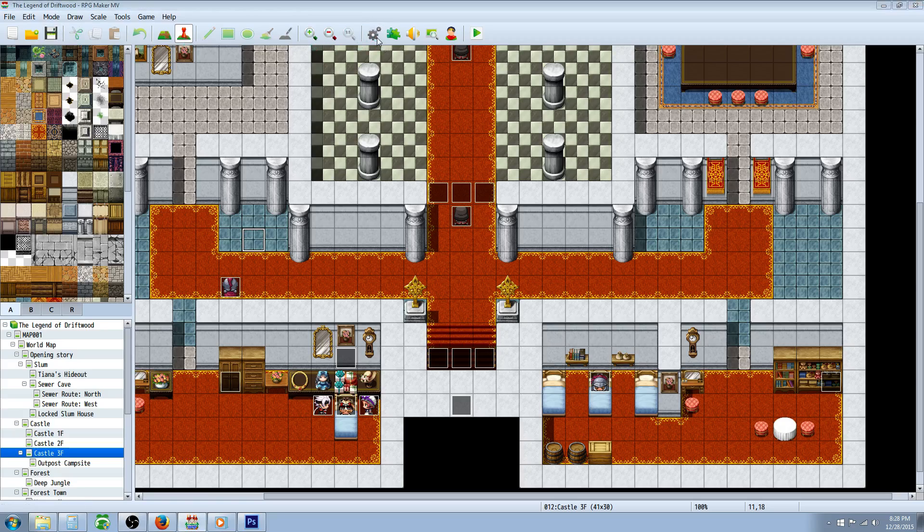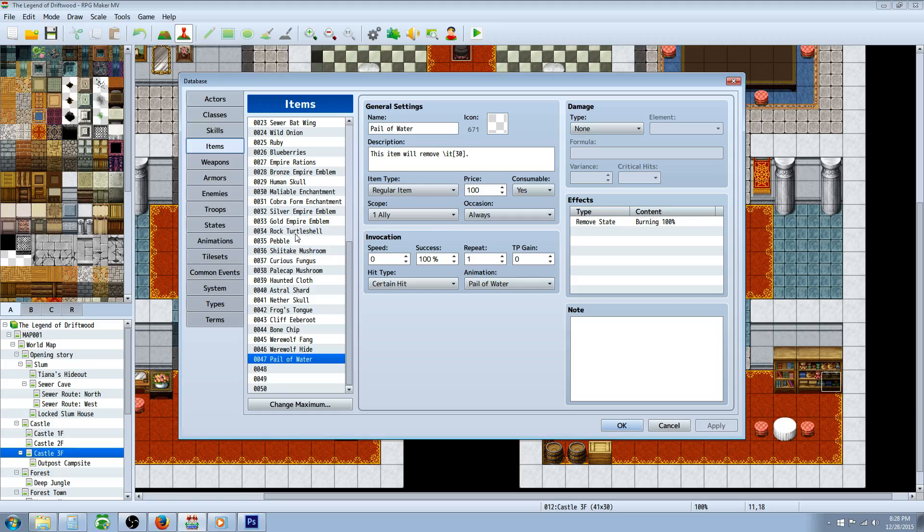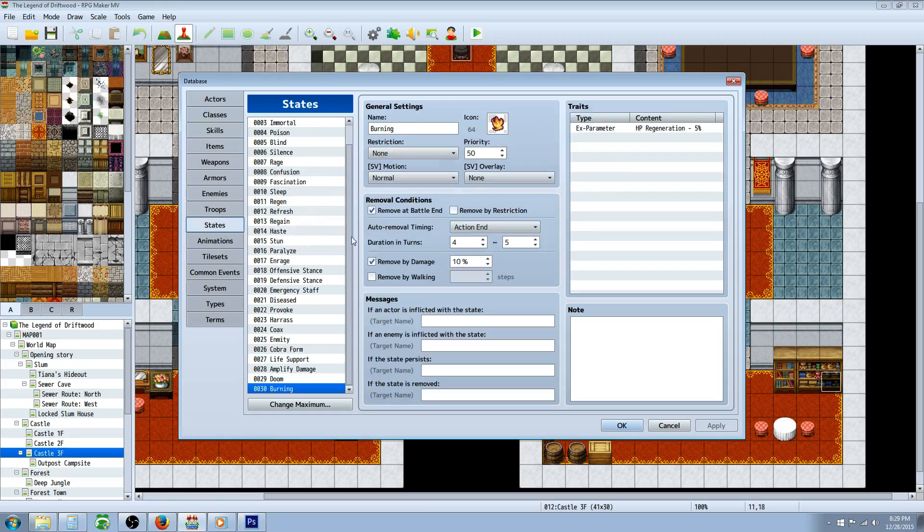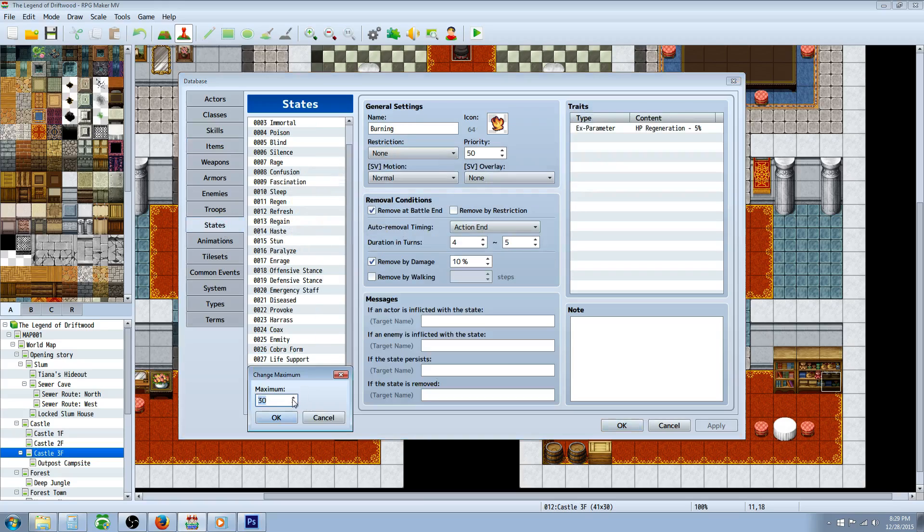Really short and simple: how you do a bleeding effect is basically the same way you do a poison effect. You're just going to add a negative HP regeneration state. So let's change our maximum and add a new state.